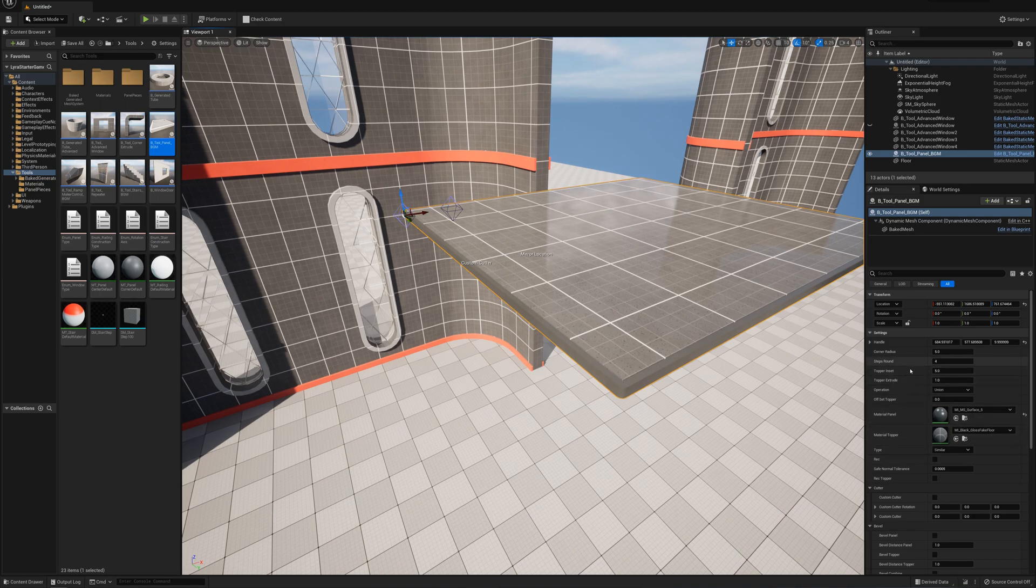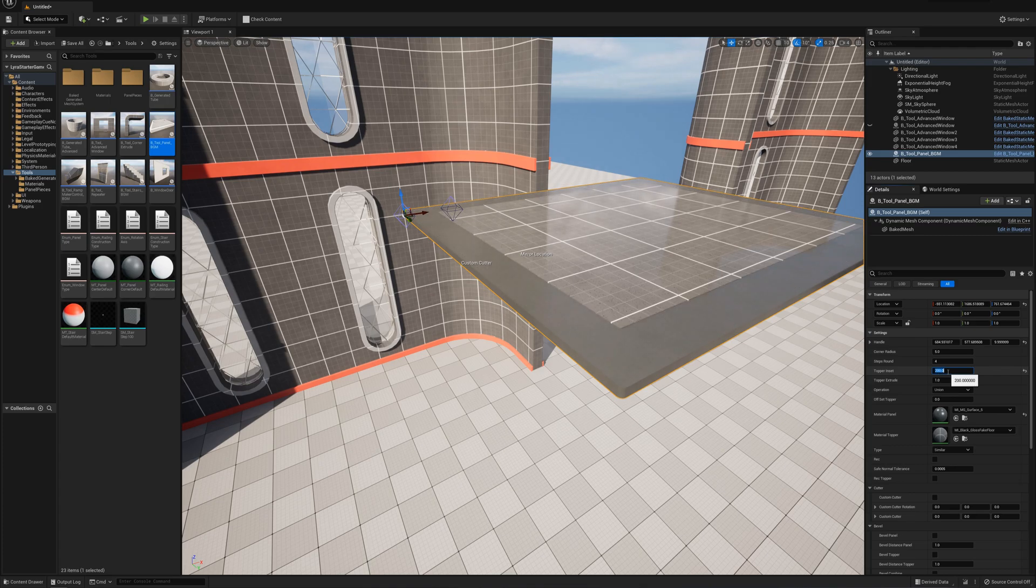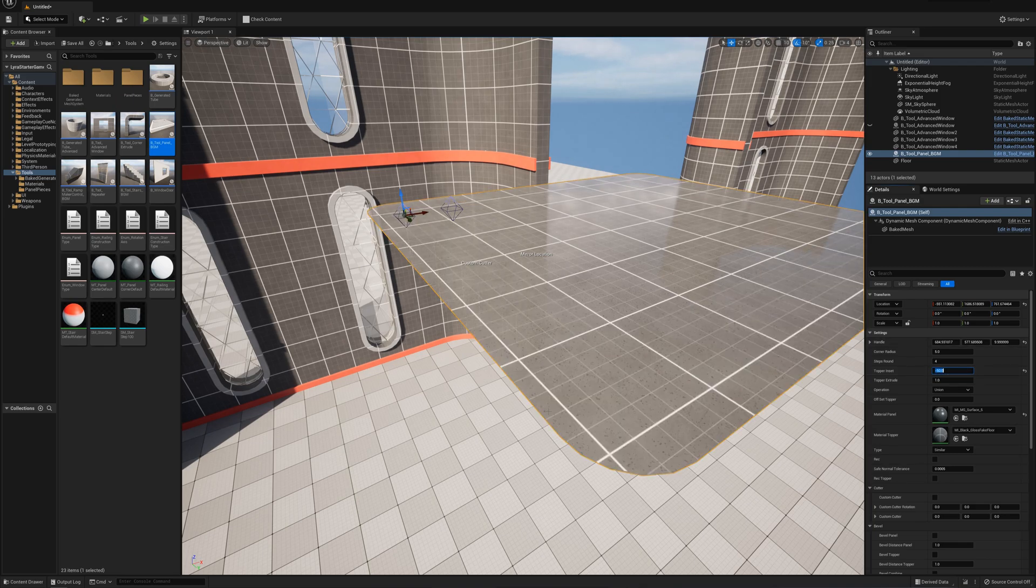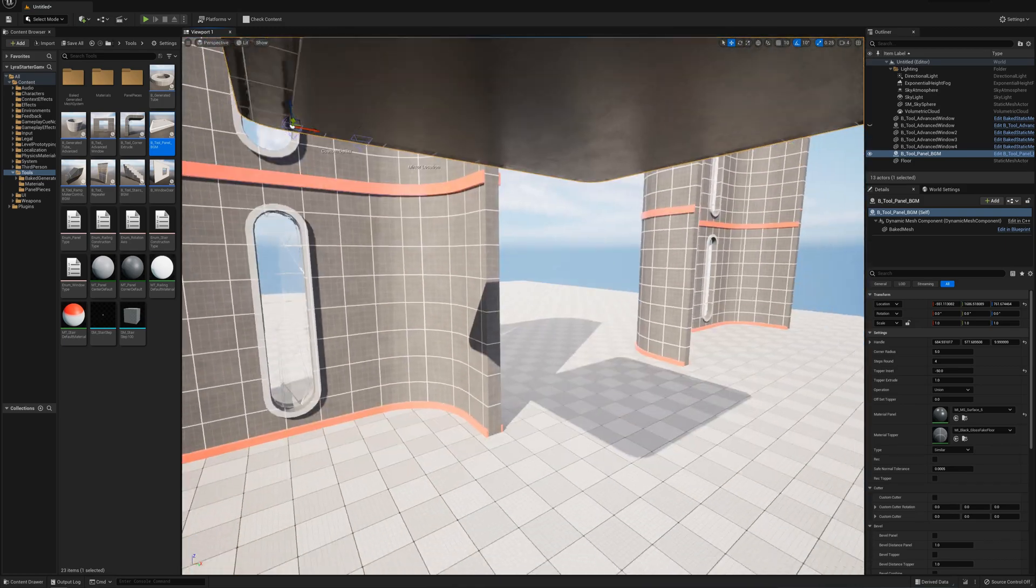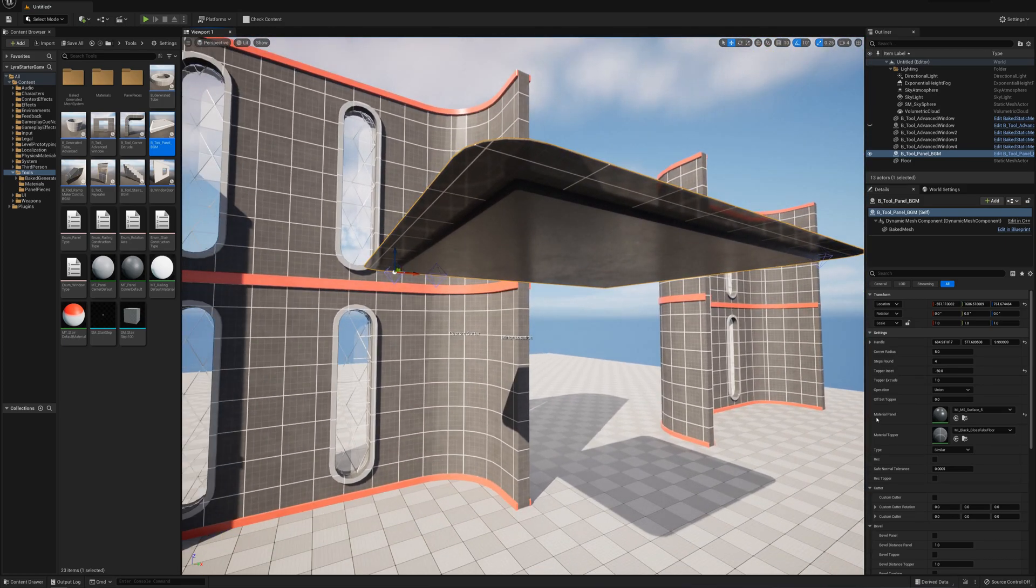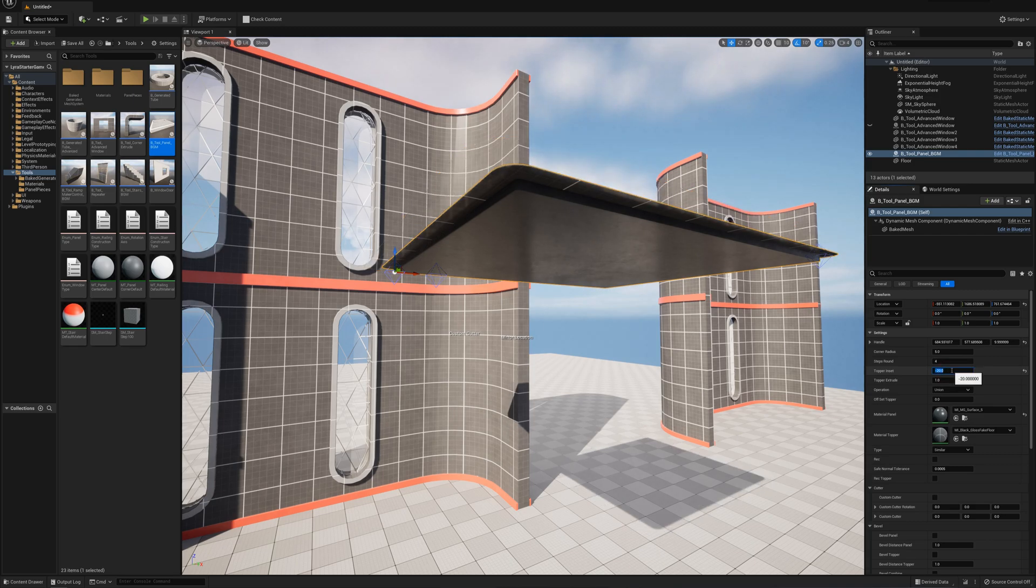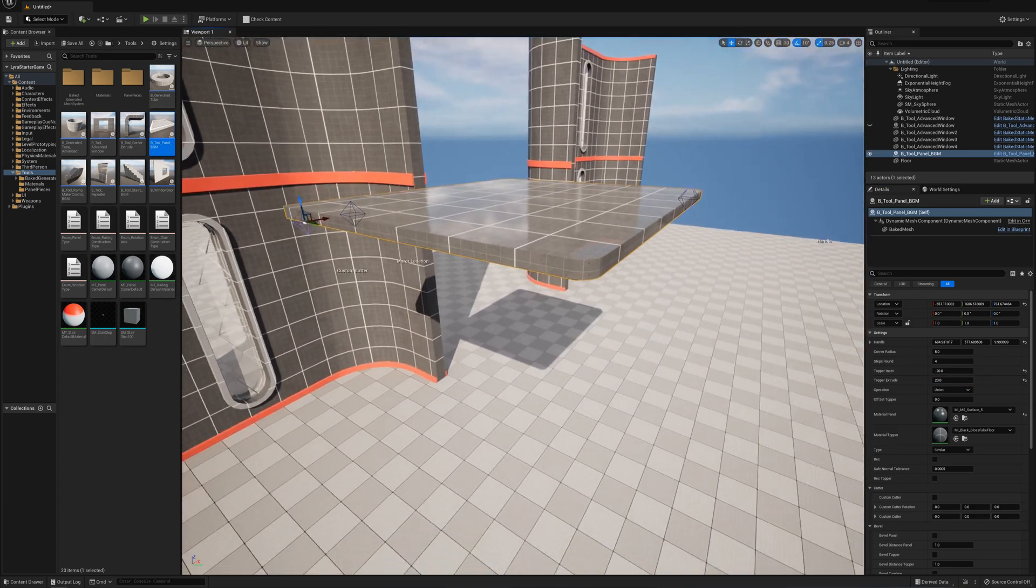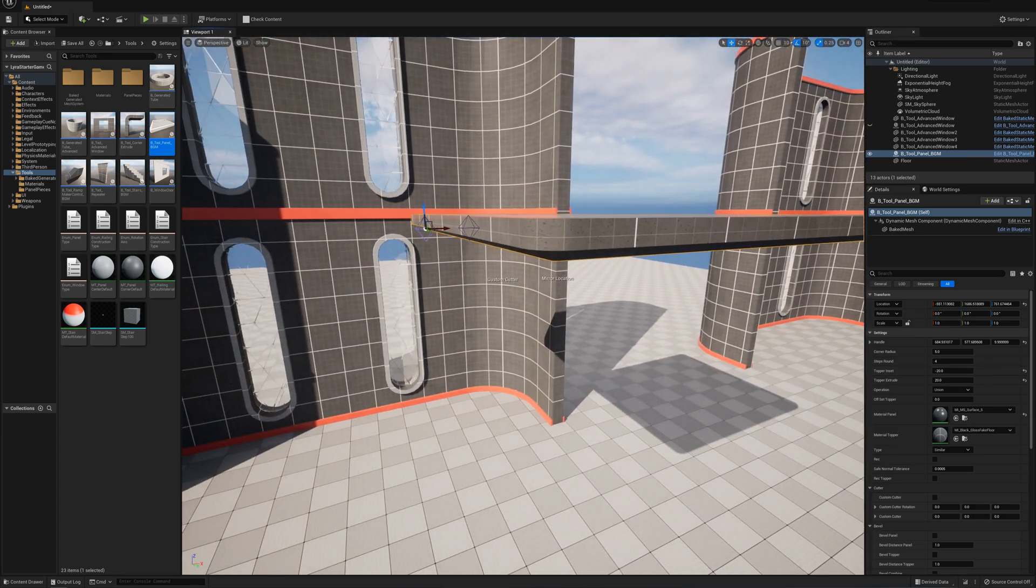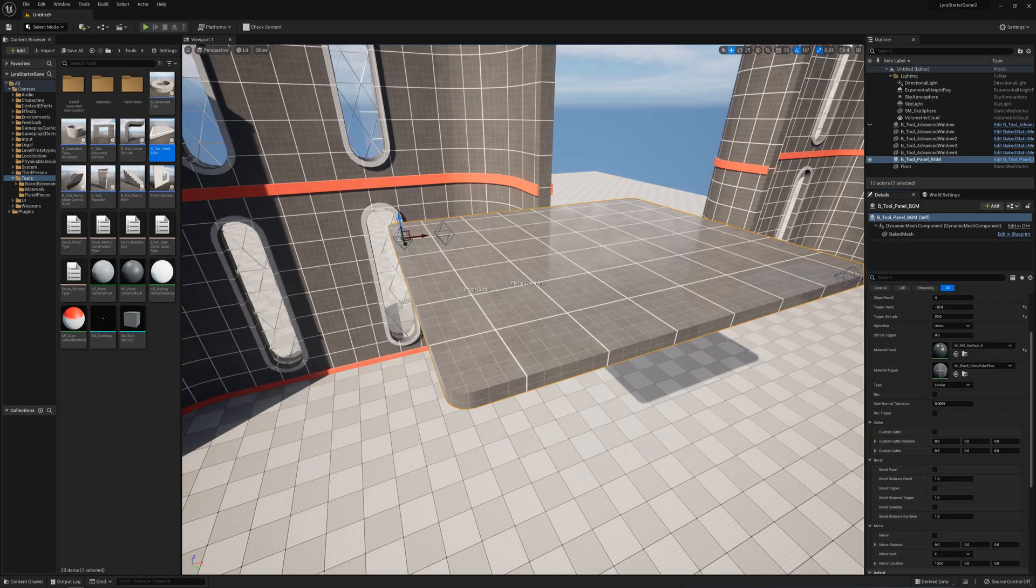You can change the amount of inset here. You could inset it by 50 or 200. Or you can even make this negative - say negative 50, now your top piece sticks out over the bottom. And a topper extrude, maybe make it thicker like 20. So now we have this going on here.